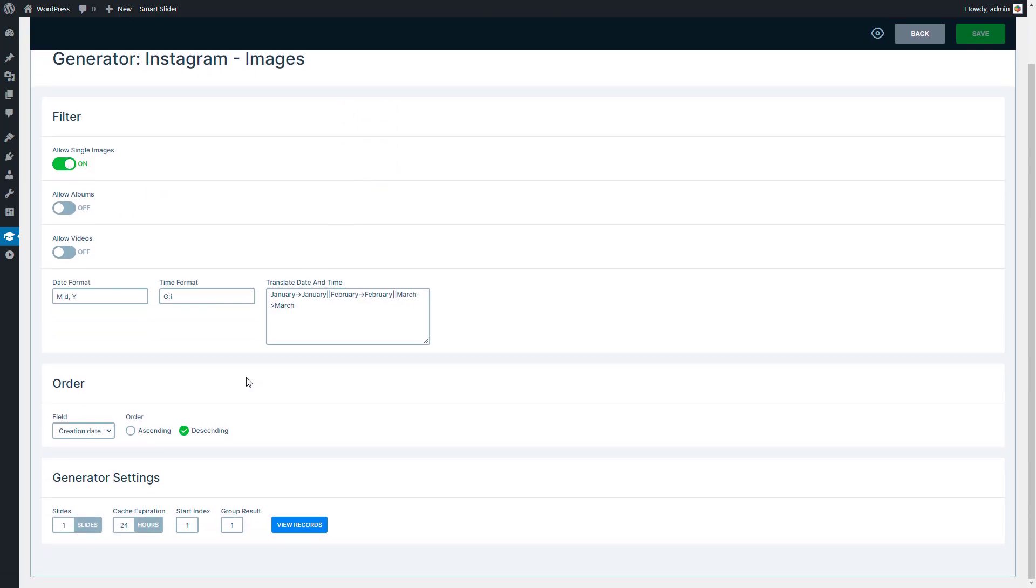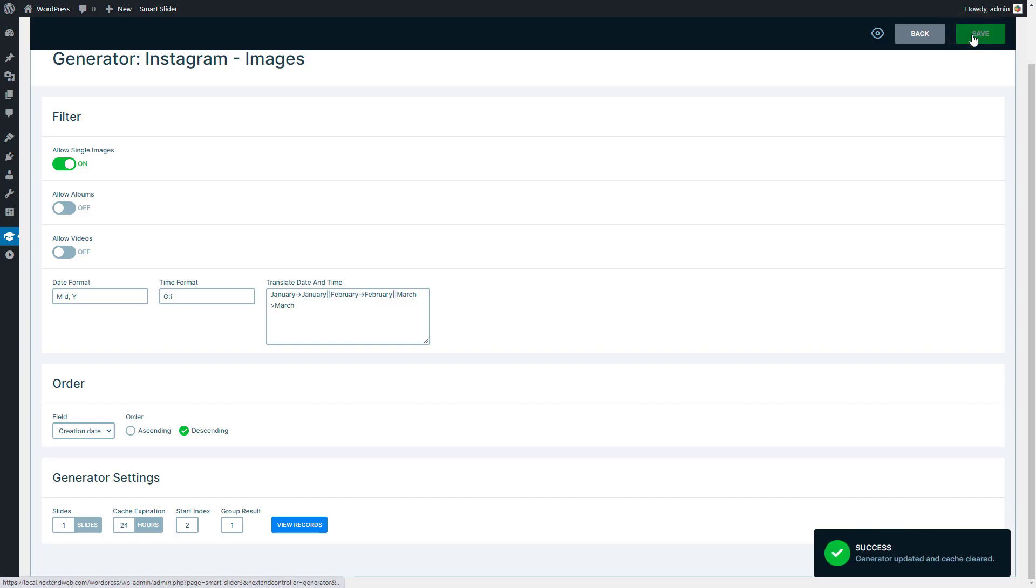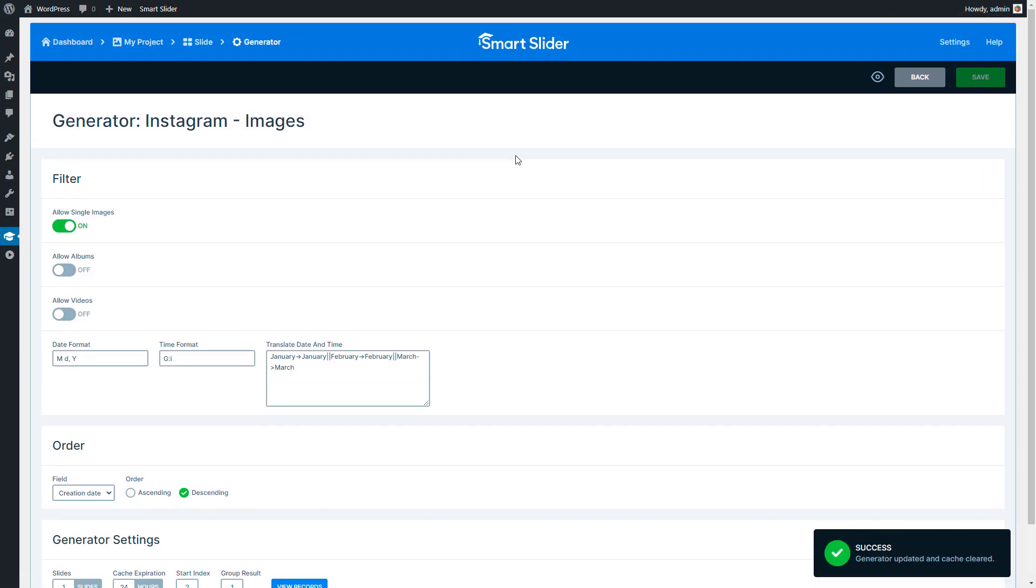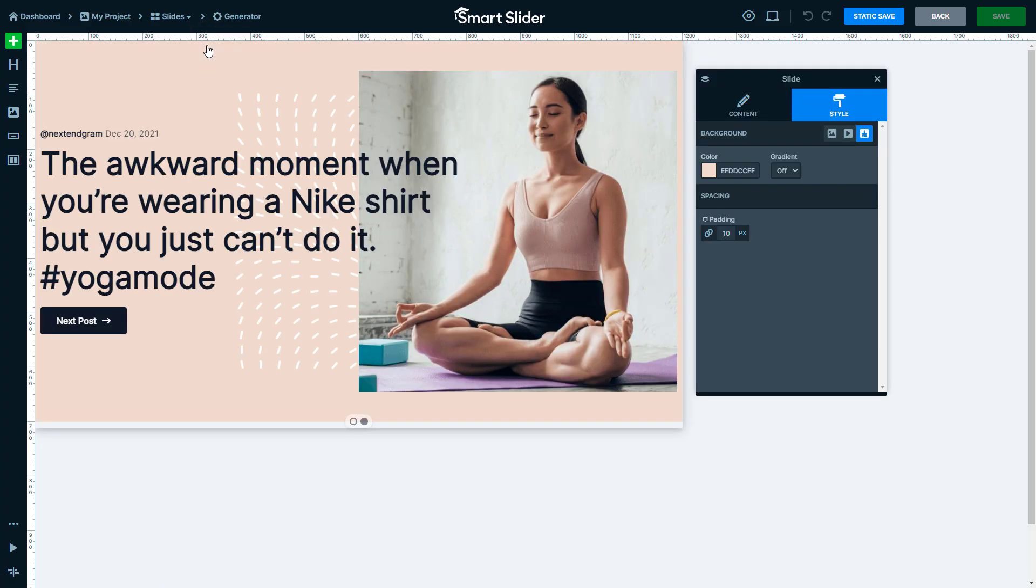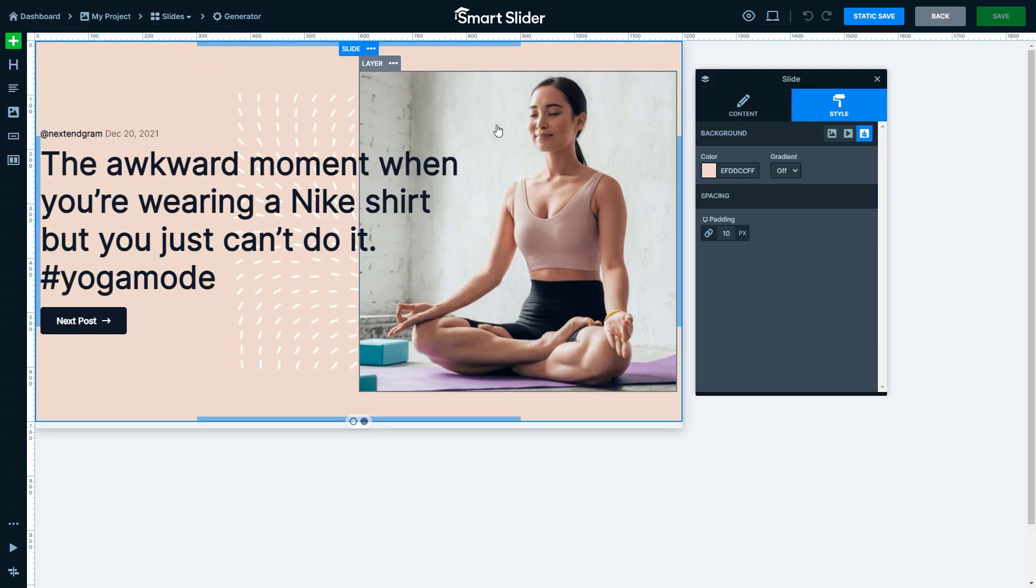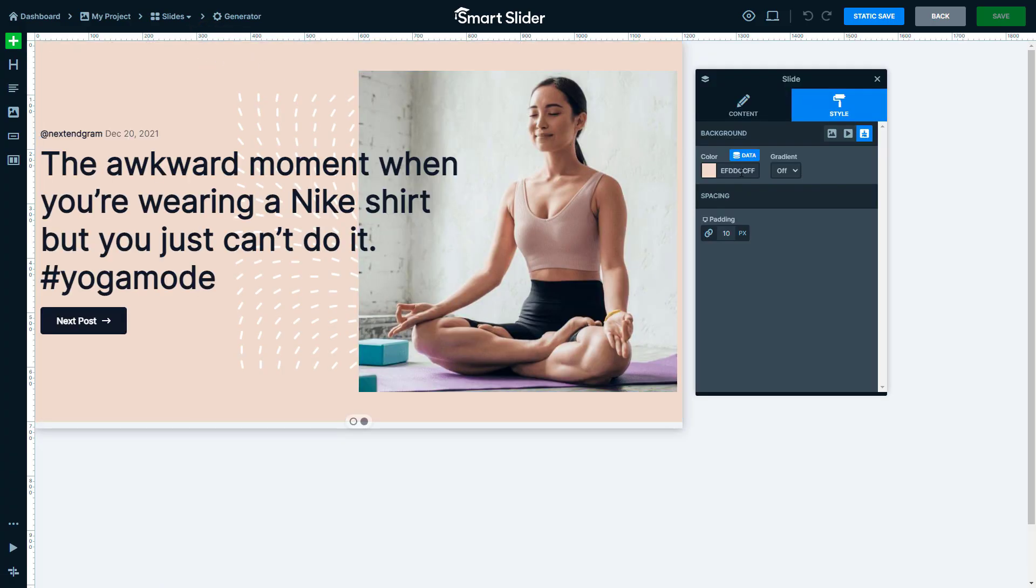Replace the Start index value with 2 to make your slide show the second Instagram post. Save on the settings and enter the Slide editor.